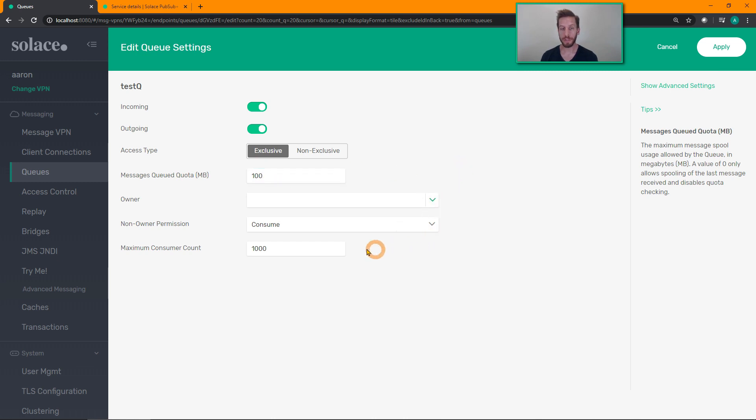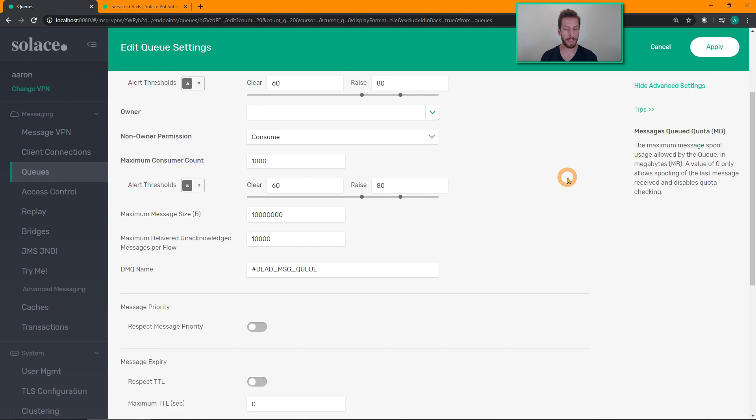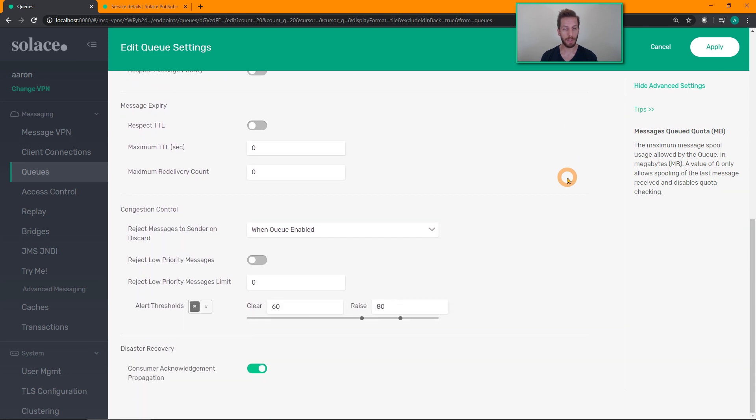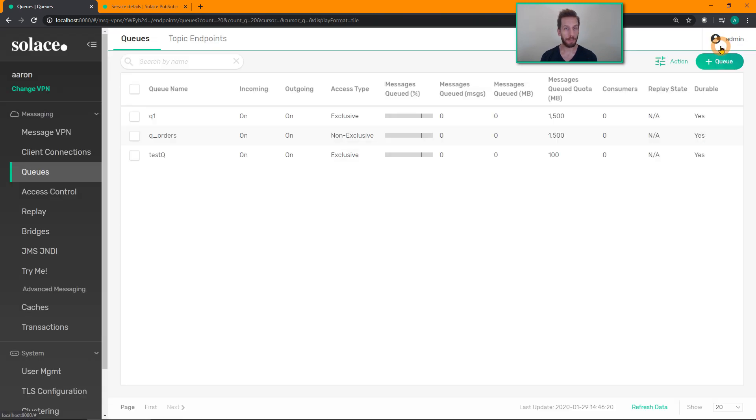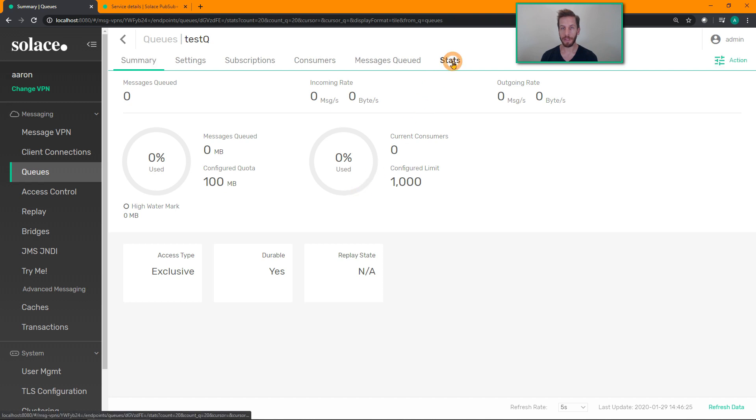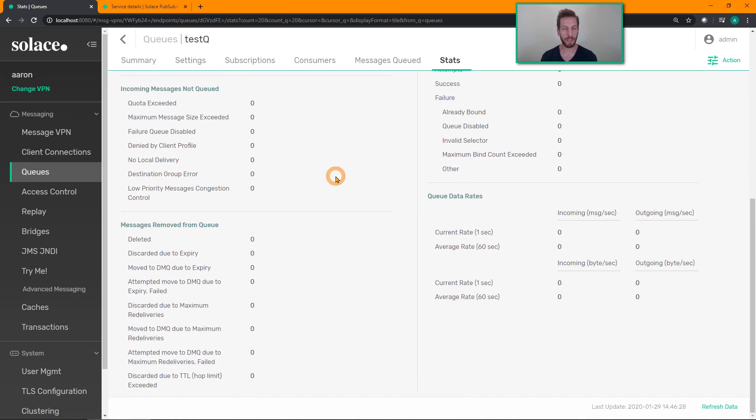And if you click on advanced settings, you can see other things like TTL, DMQ, and stuff like that. Click on apply, and there we go. We now have a queue that is created and ready for use, and you can check it out. Statistics that are tracked on this on a message-by-message basis, other stuff like that.